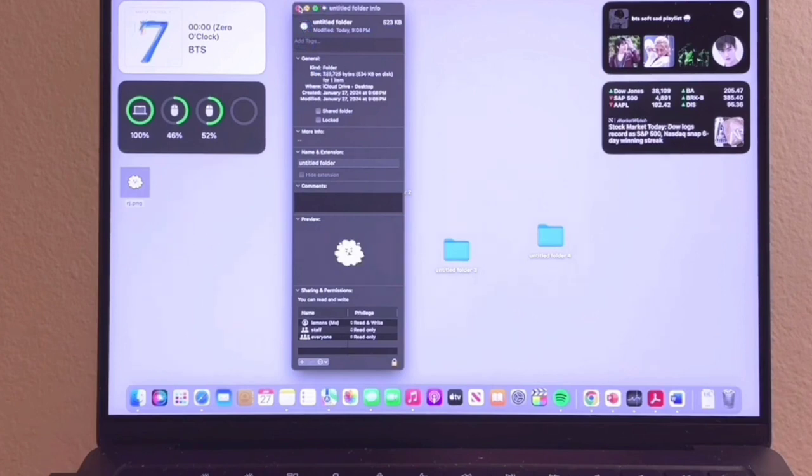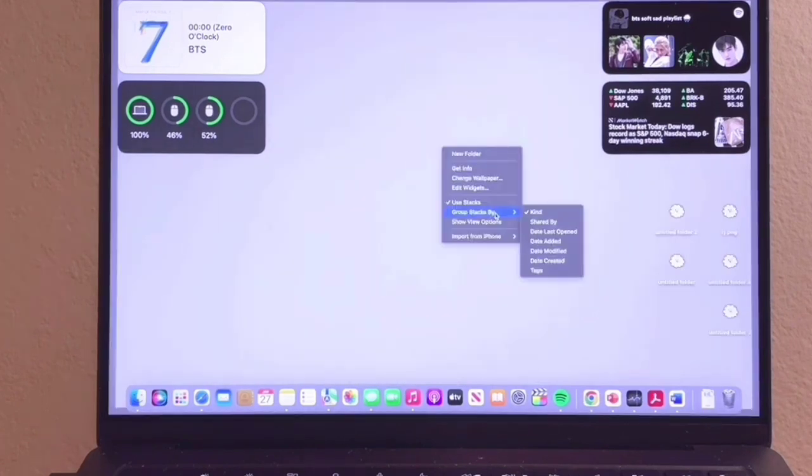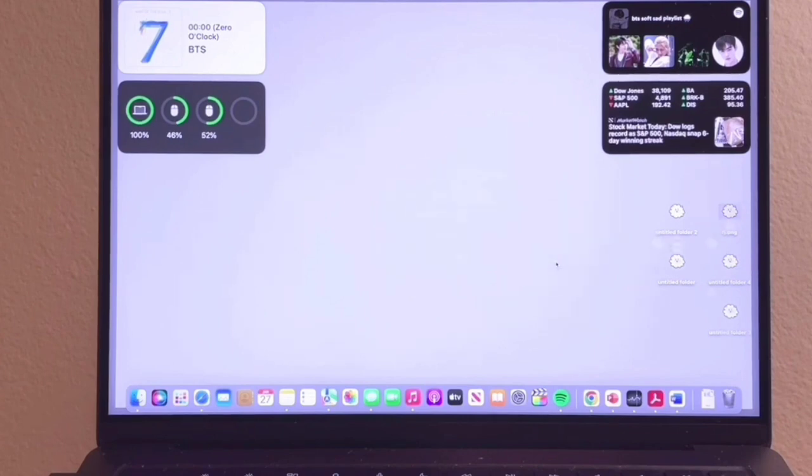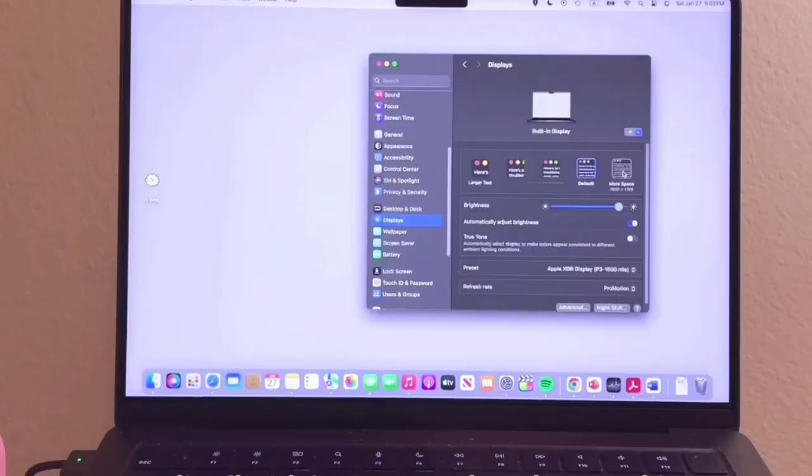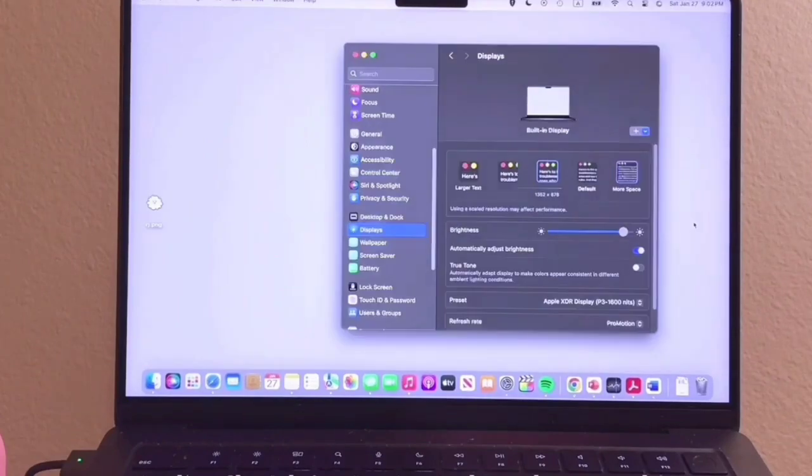The only real downside, beyond the fans getting noisy under heavier workloads, is the high price. Like most Apple products, the MacBook Pro 14-inch M3 Max is an investment for video editors.